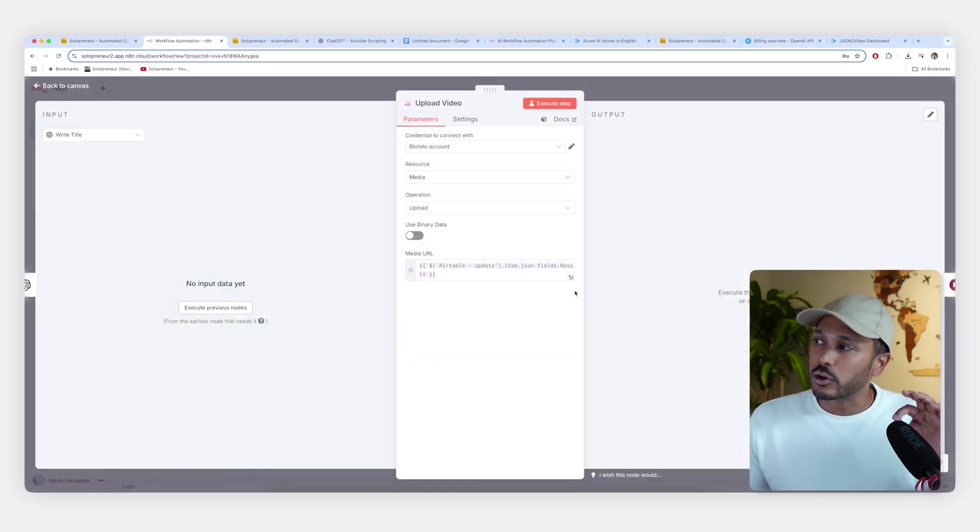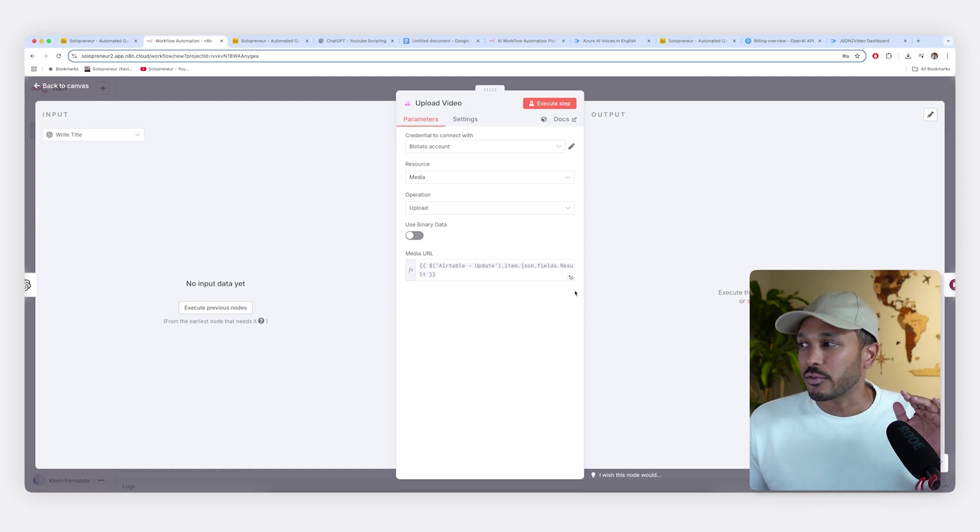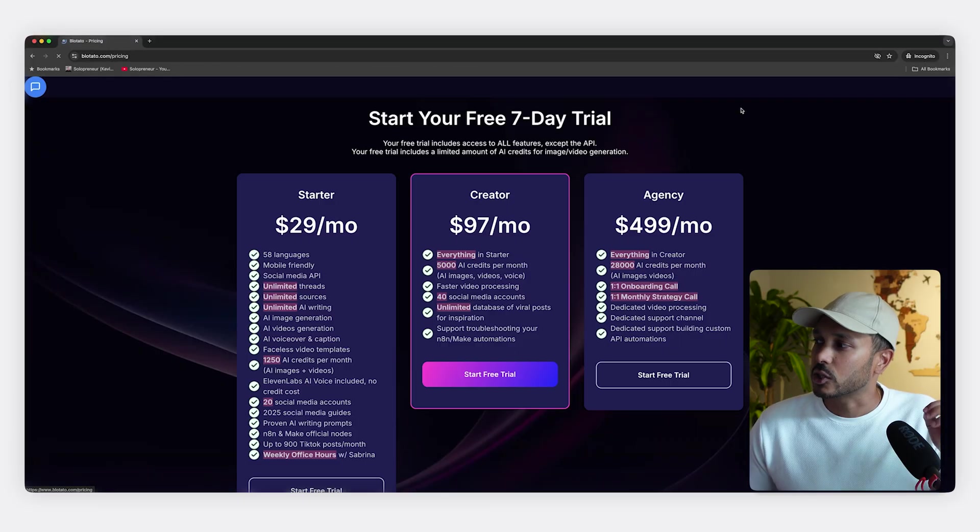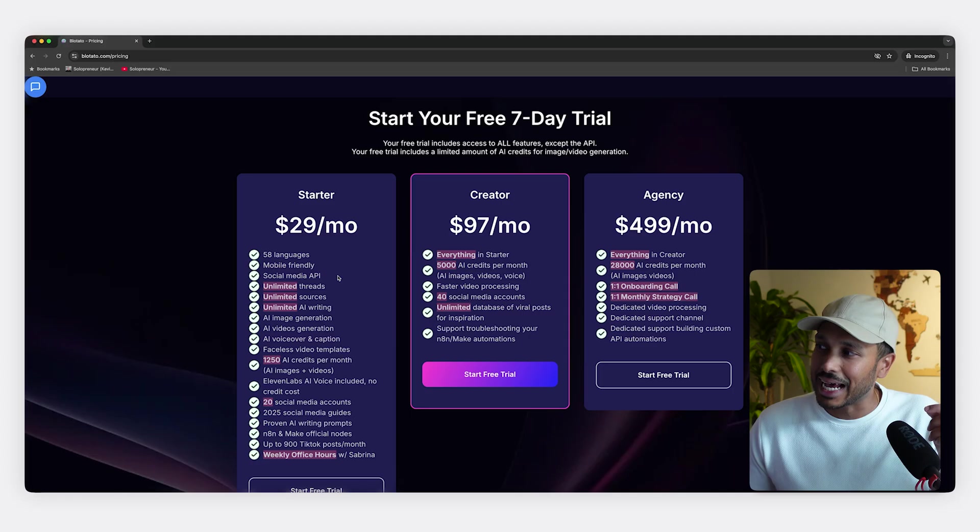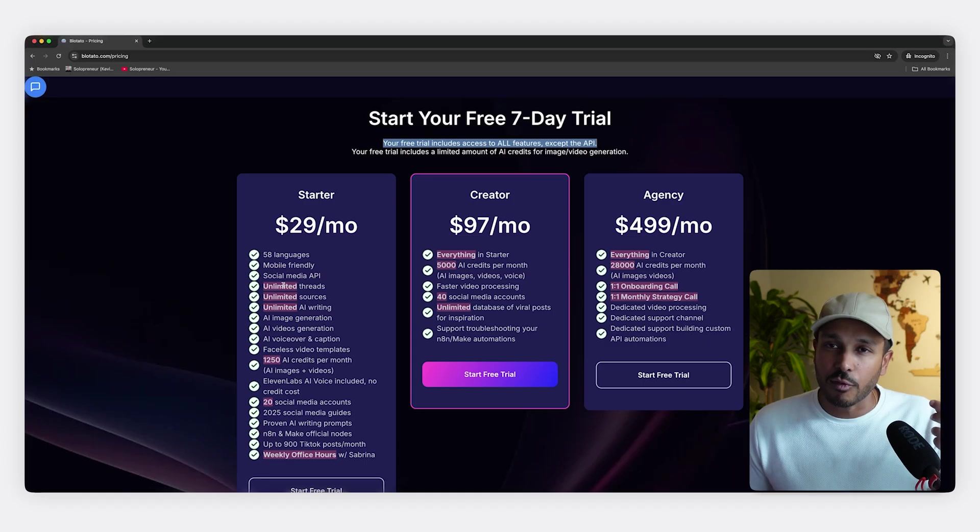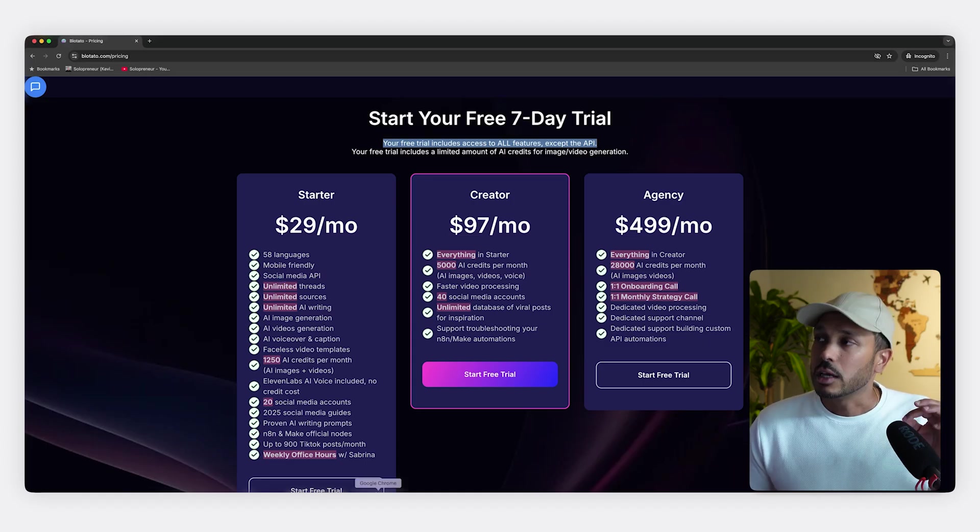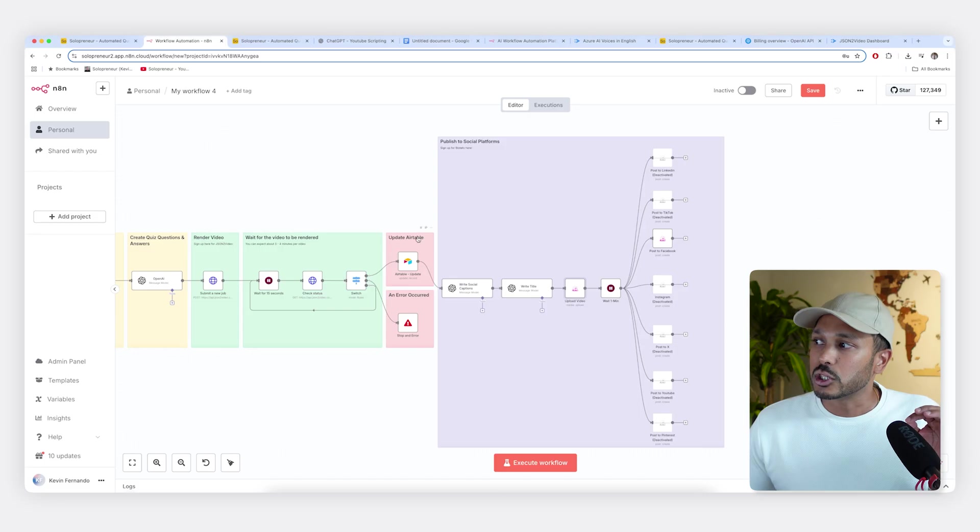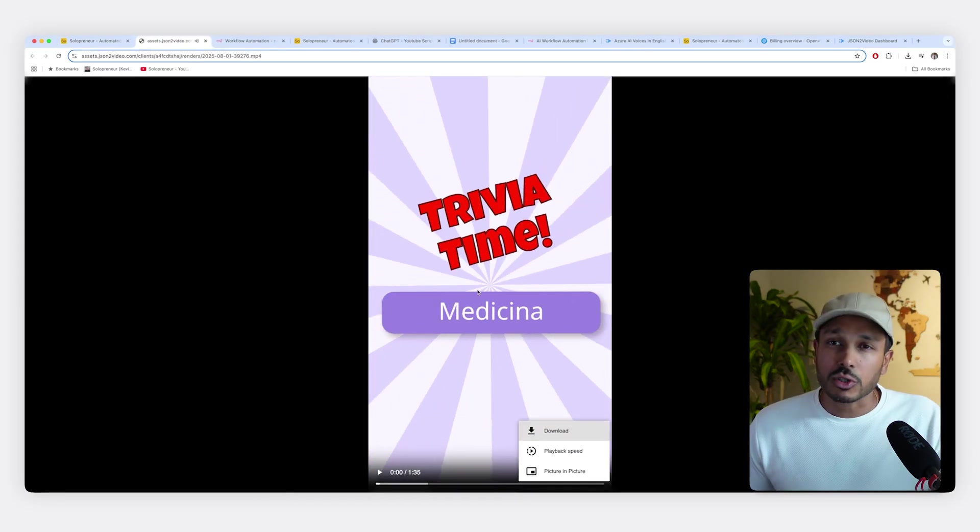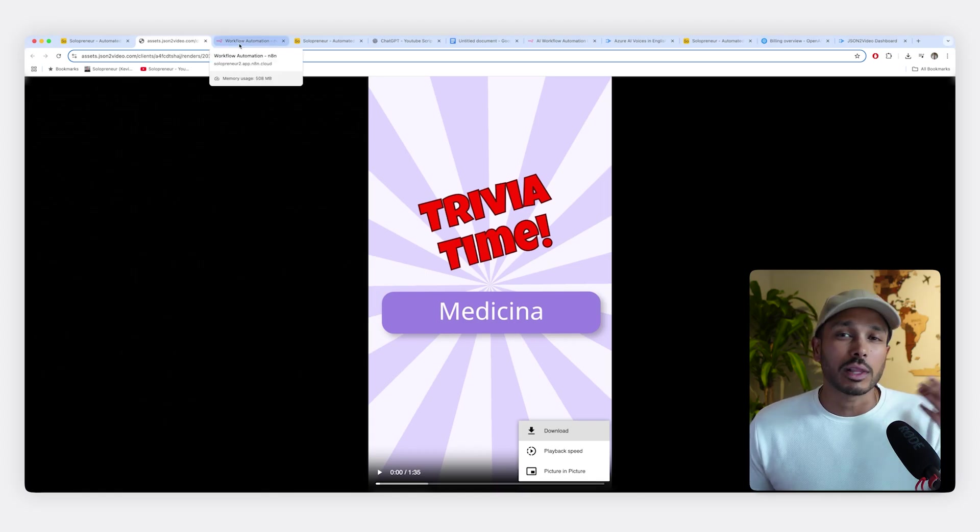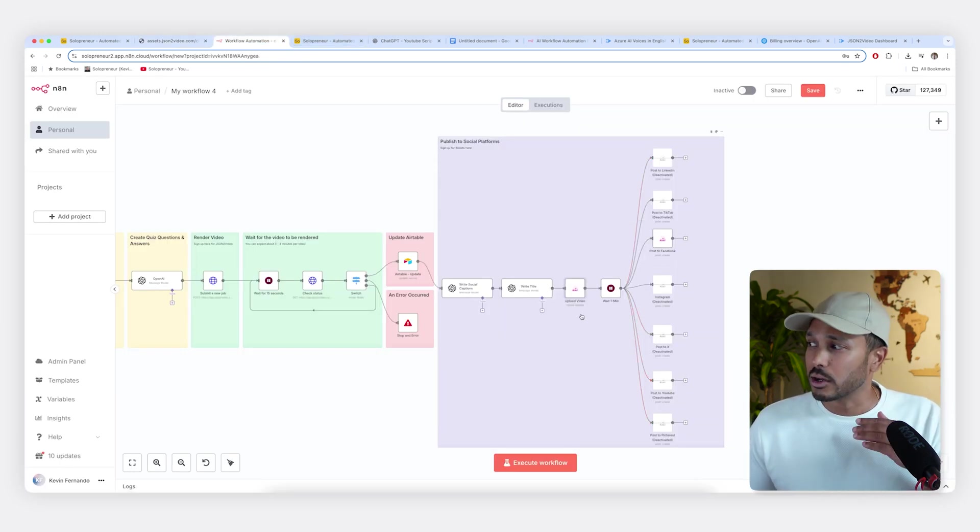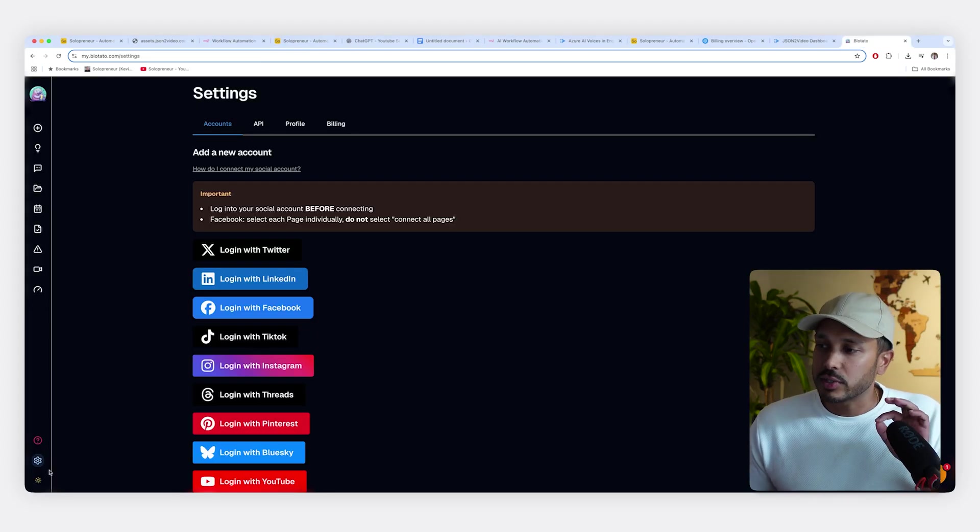Next, in order to easily publish to all our platforms, we're going to be using a tool called Blowtato. So click the link in the description down below. Hit try it for free and you do get a seven day trial, but we actually need access to the API and it says that. So this is the only tool you do have to pay for if you want to publish everything automatically. If you don't want to publish everything automatically, you could stop at this step, download the videos yourself and post it yourself to social media. And that's going to still save you a lot of time, but you still have to write all those captions and post to each platform by yourself. But if you want it all done for you, all the captions and everything, and posting to all these platforms, then you do need to sign up for Blowtato.